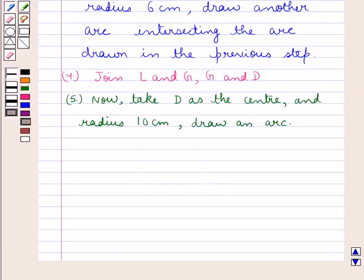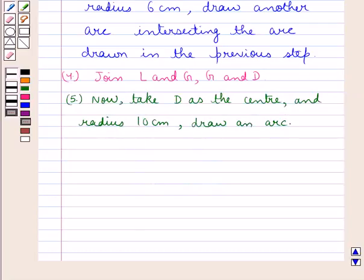In the next step, take D as the center and radius 10 cm to draw an arc. As you can see, with D as the center and radius 10 cm, we have drawn an arc.